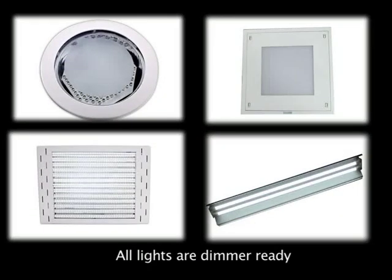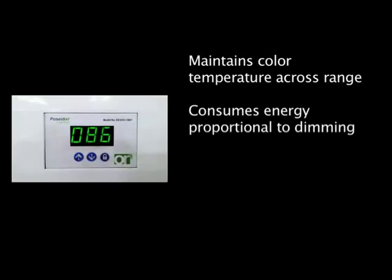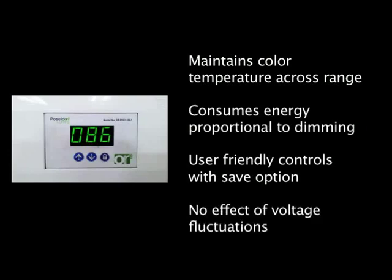The entire range of Poseidon LED lights are dimmer enabled. Therefore, our dimming solution manages both ambience and energy usage.